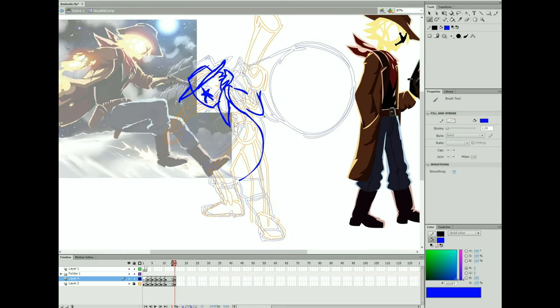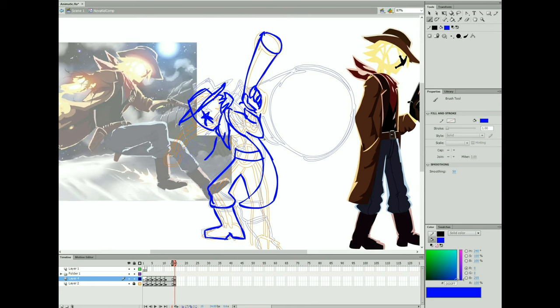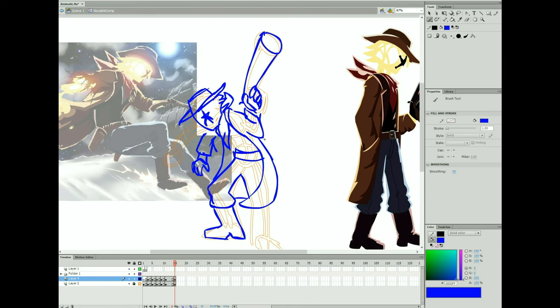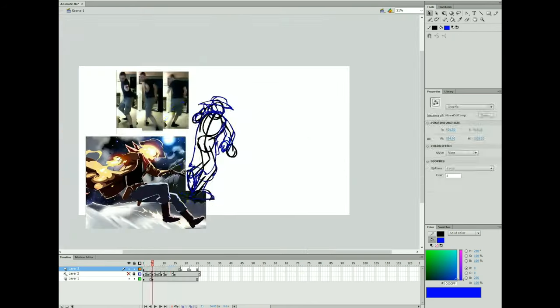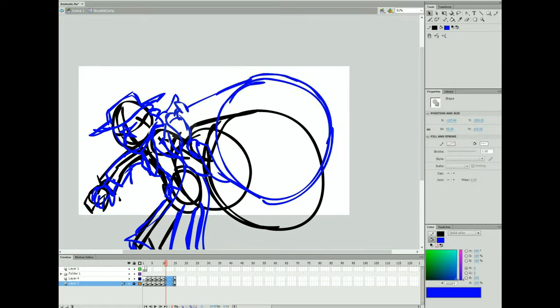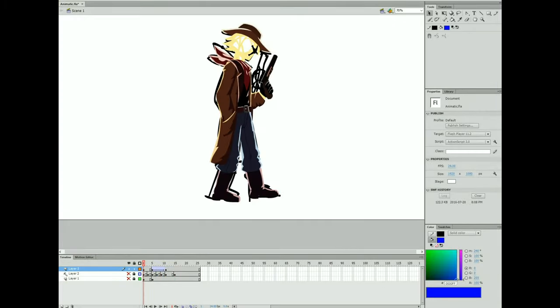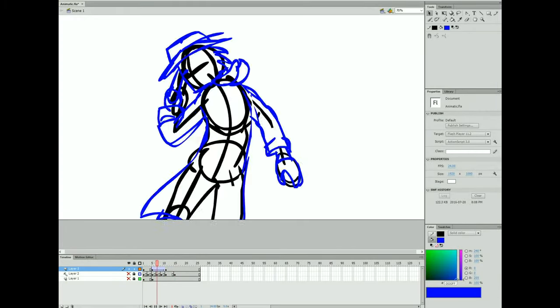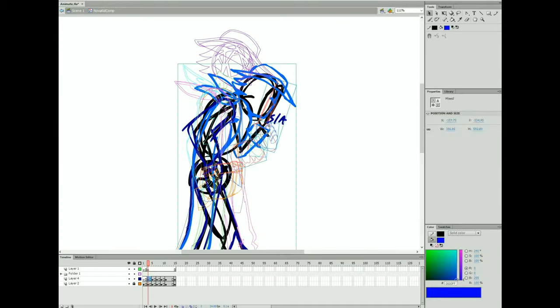So you can see that I'm moving things around. It doesn't always follow the rough exactly. Have the hand come in a lot more. He's a lot more hunched over. And then you get to test it out again.